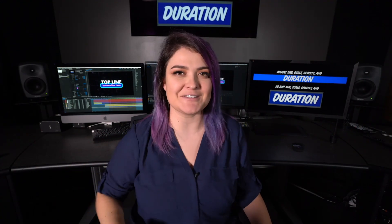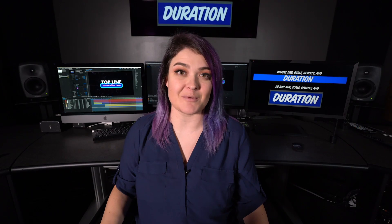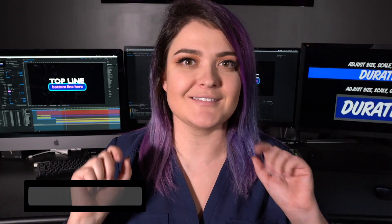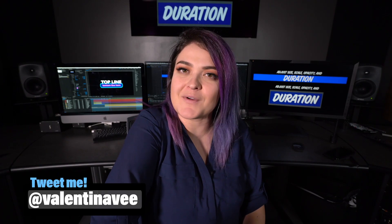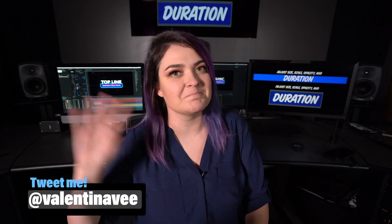If you want to create a template and submit it to the Adobe Stock Marketplace, I'd love to know about it. Tweet me at Valentina V. Thank you so much for watching, and I hope you have a great rest of your day. Bye.